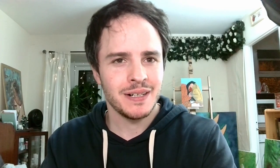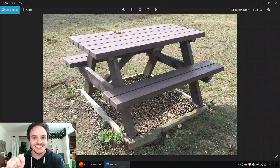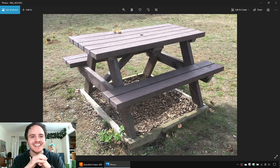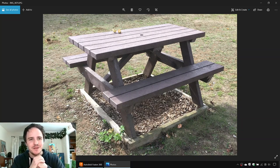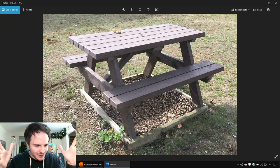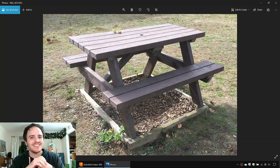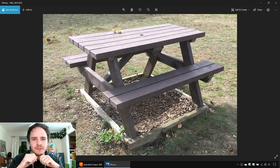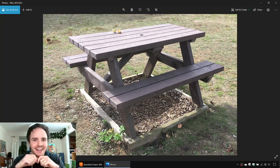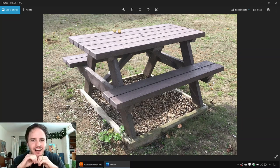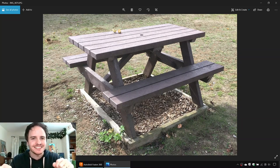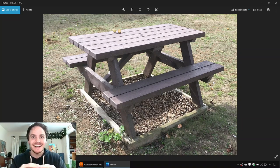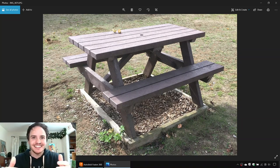Well, a park table. A wooden table at a park. Here it is. I saw this at work and I was like, wow, that's a really cool table. You know what this table needs? A model of itself. So that's what we're going to do. We are going to model this park bench in Fusion 360 and we're going to do something we haven't done before.